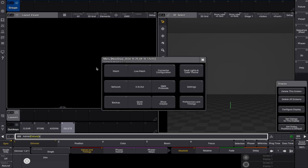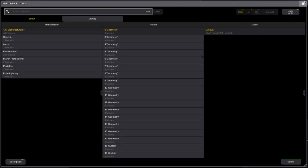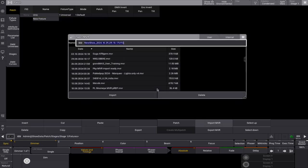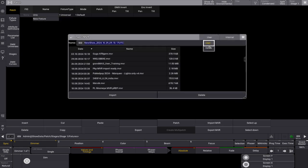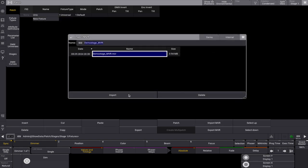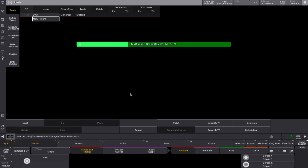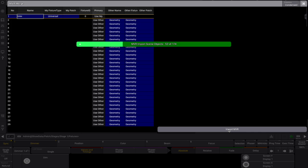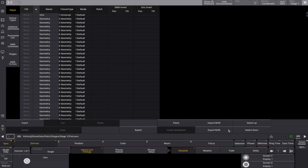First, let's load and import the MVR file into our patch. We begin by accessing the patch window and importing the demo-stage MVR file. Of course, this can work with any MVR file you have. Once the MVR data is imported, we can close the patch window and see that our patch in 3D has been fully populated.